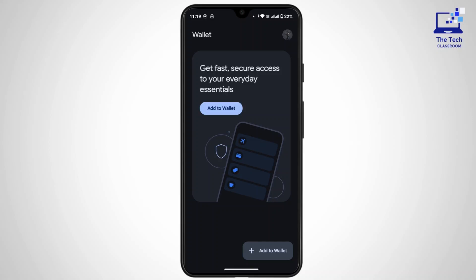First of all, you need to download the application if you have not already. Once you have downloaded it, open up the application and sign in with your Google account.